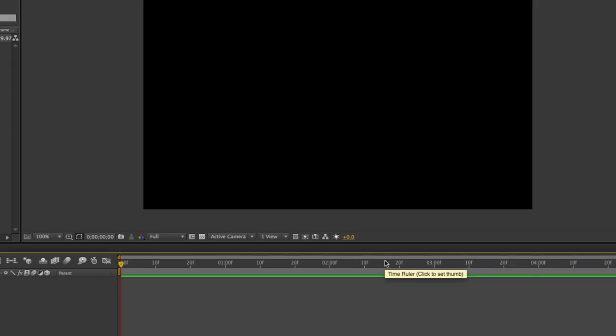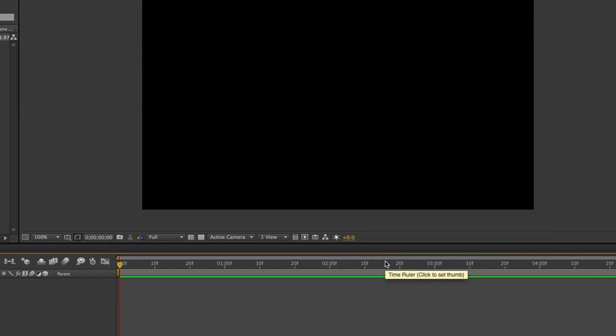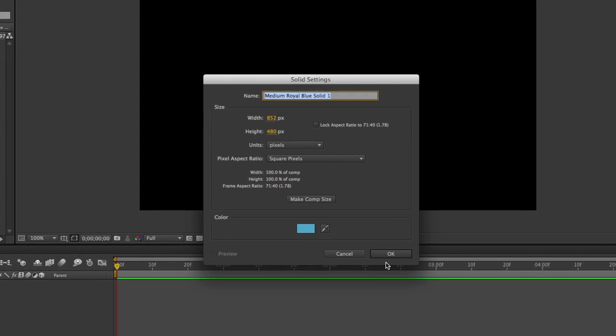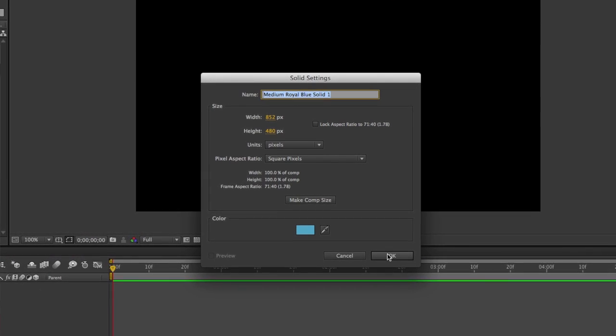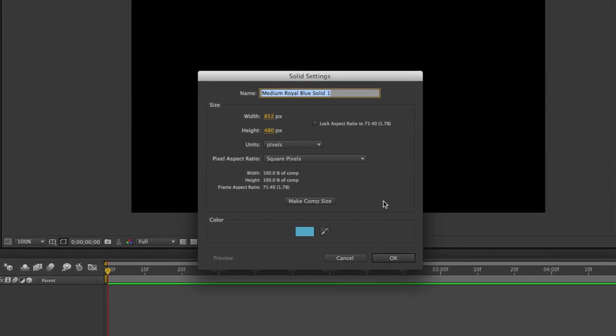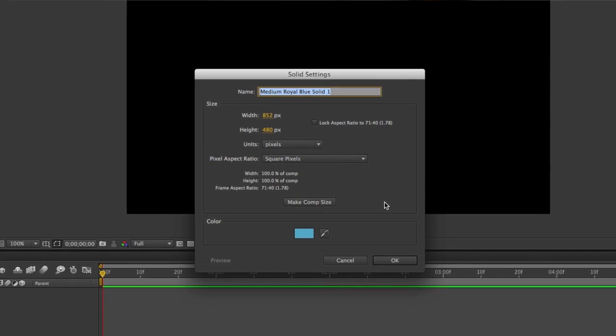Once you click OK, we need to create a new solid. The best way to do that is to use the keyboard shortcut. It's Command-Y on the Mac, Control-Y on Windows. Once you hit that keyboard shortcut, a dialog box will open where you can name your solid and set up any parameters.